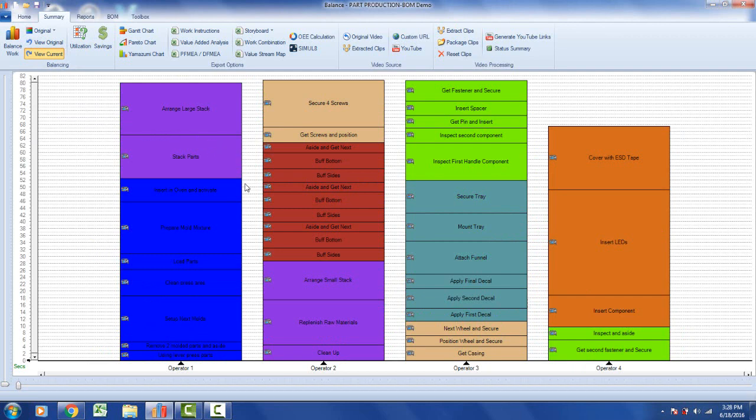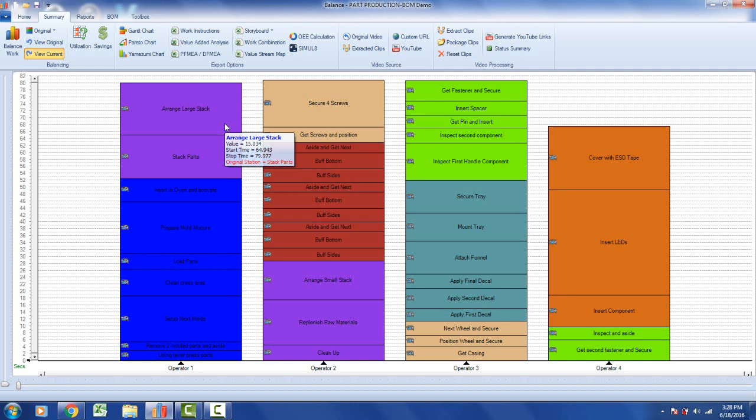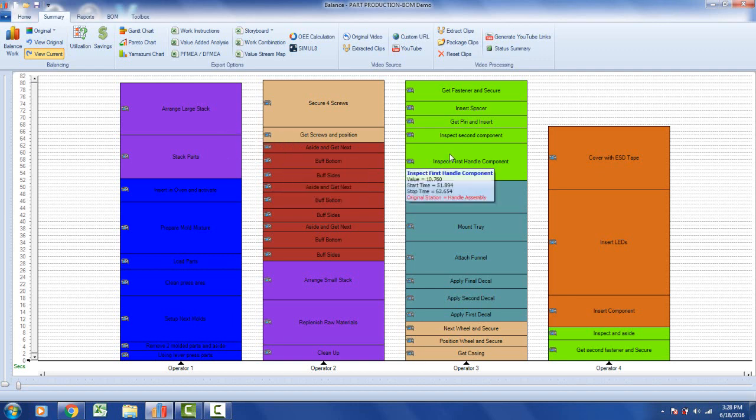The colors are the same colors you saw in the original line balance. If you hover over it, you can see it tells you what the original station was in red at the bottom with a little pop-up box. The original station here came from stack parts, this one from buff three parts, and this one was handle assembly.